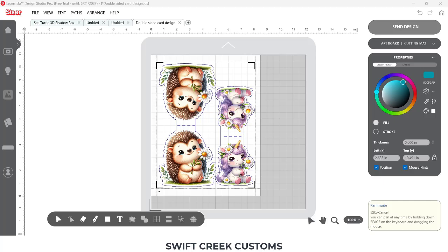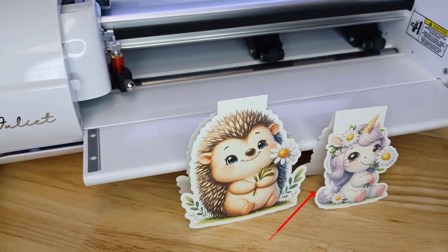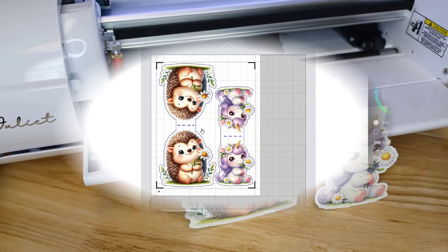So in the links in the description below, check those for part one and part two where I show you how to create this design in the Leonardo Design Studio software for a mirrored image. And then I have a part two where I took this one step farther and I used a double-sided card, sort of a mirrored image, double-sided card. But what I found out is that the card really didn't stand up on its own.